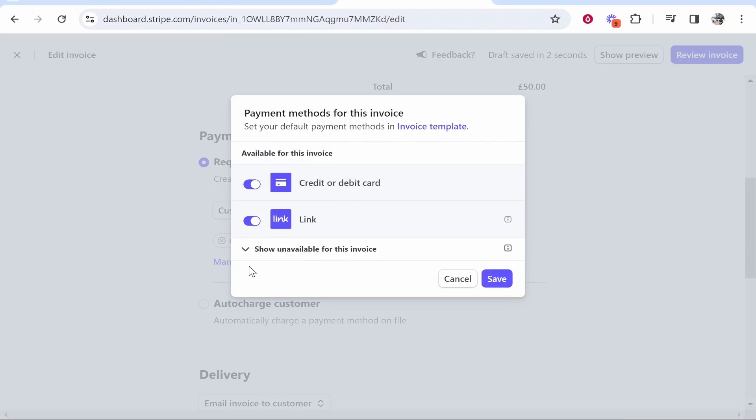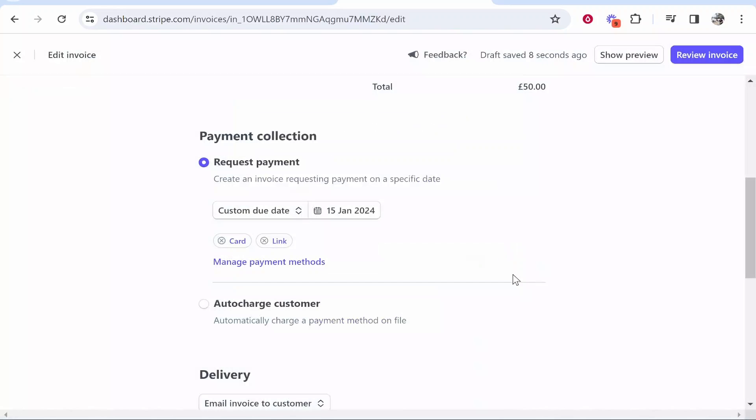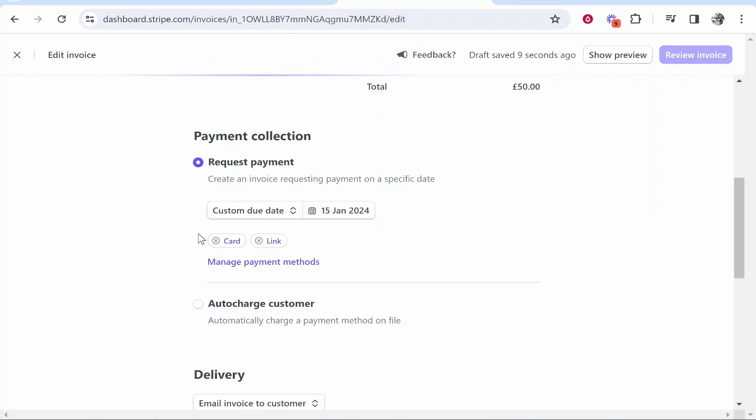Now if you go ahead and click on manage payment methods people will be able to pay with their credit or debit card or link which I think is a Stripe product. So go ahead and save that once you've got those set up.